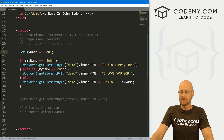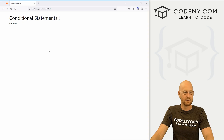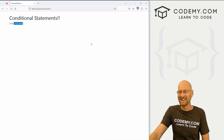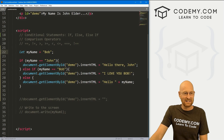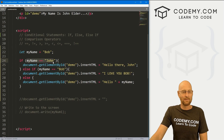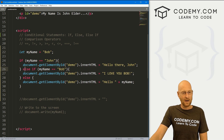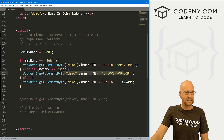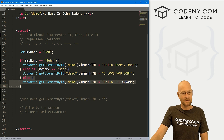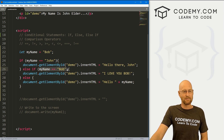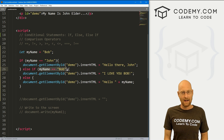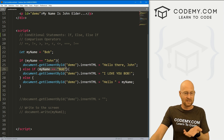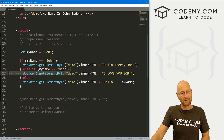On the other hand, if this is 'Bob', it starts at the top: is my name john? No, it's not — it's Bob. So it skips those brackets, drops down, and does the else-if: is my name Bob? Yes it is. So then it prints 'I love you, Bob' and stops. It does not continue down to the else statement, because anytime one of these comparison operations evaluates to true, it does whatever's in the next set of brackets and then stops right after that.